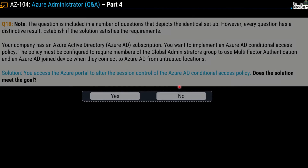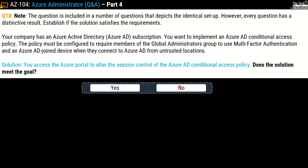Question number 18 — same question, different solution. The solution says: you access the Azure portal to alter the session control of the Azure AD conditional access policy. Does this solution meet the goal? Yes or no? The correct answer is again no.